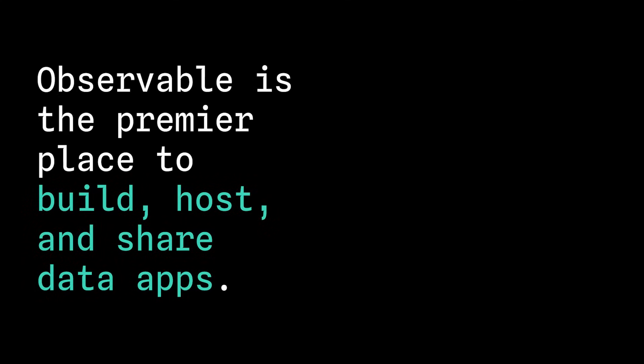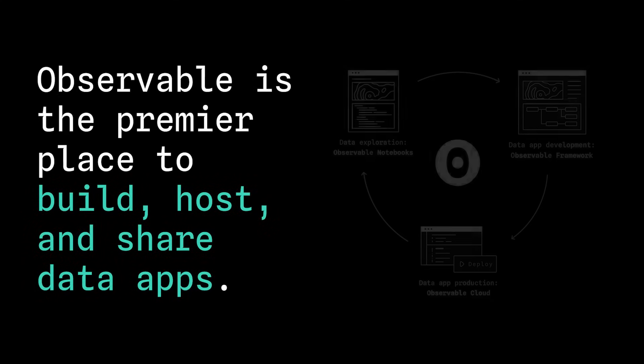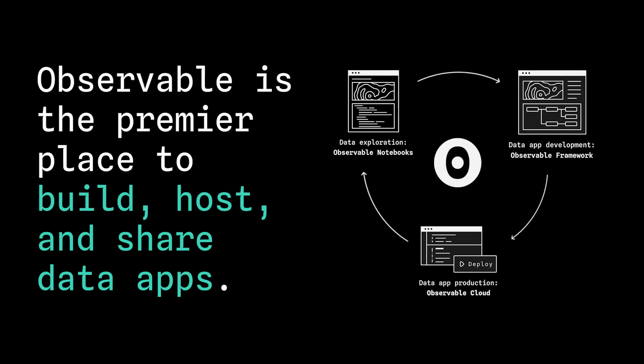Observable is purpose-built to help teams overcome those hurdles, offering the premier place to build, host, and share groundbreaking data apps for user-facing analytics.